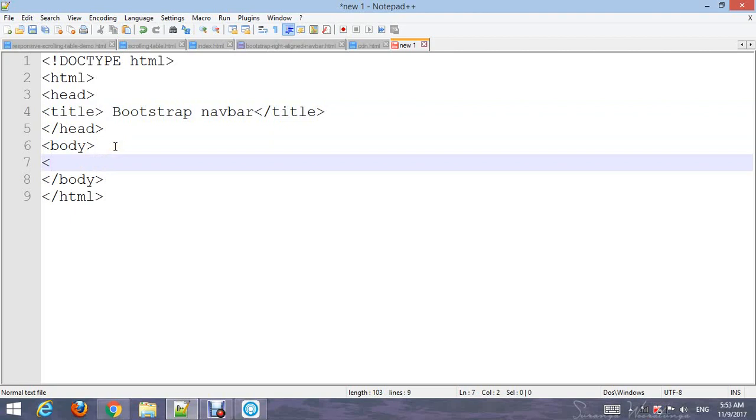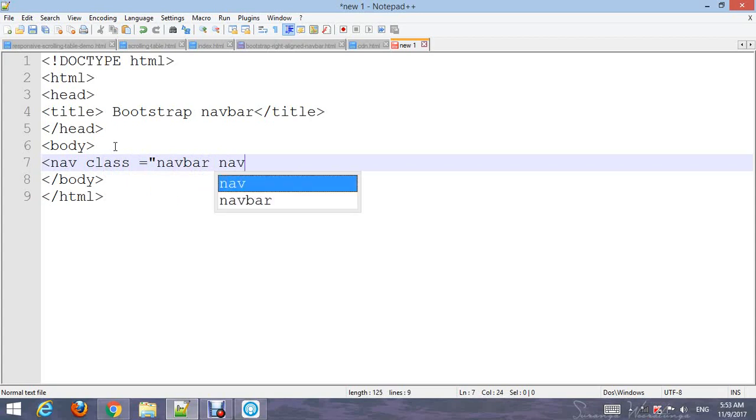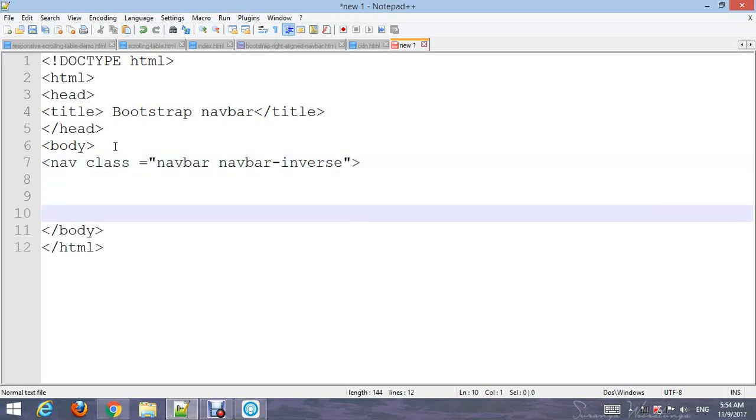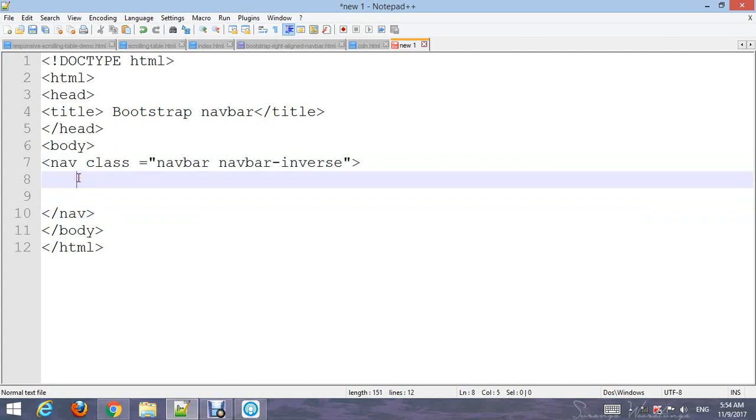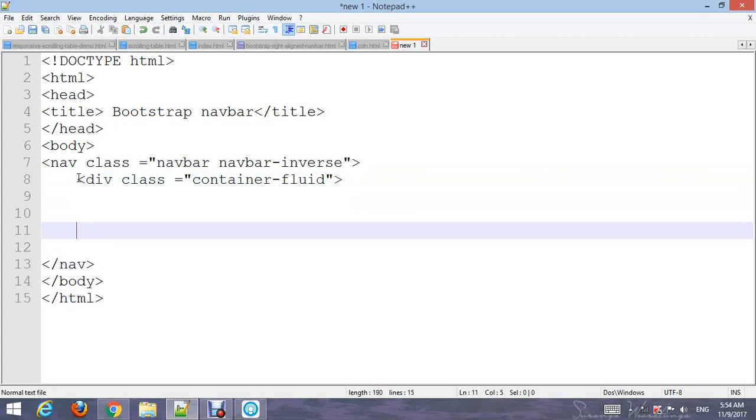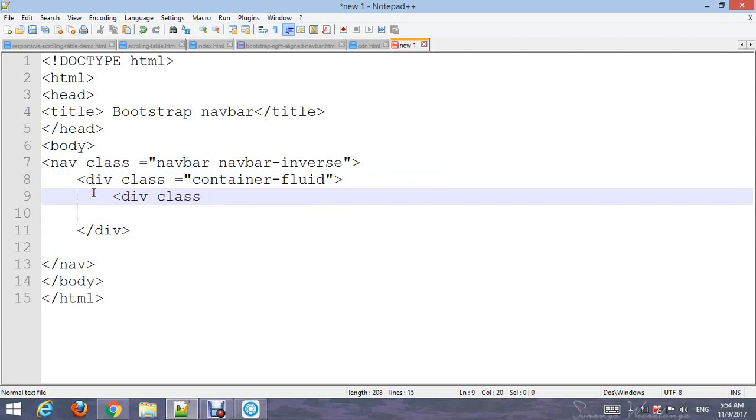Add a nav element and add the classes 'navbar' and 'navbar-inverse'. Close the nav. Add a div with class 'container-fluid' and close the div.